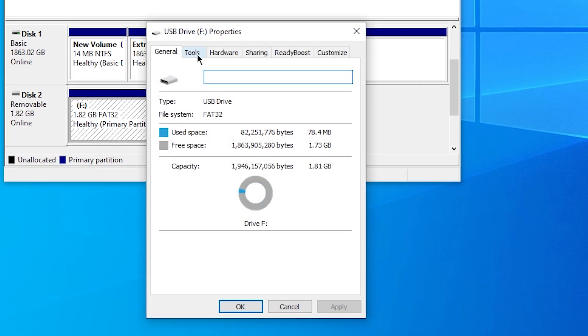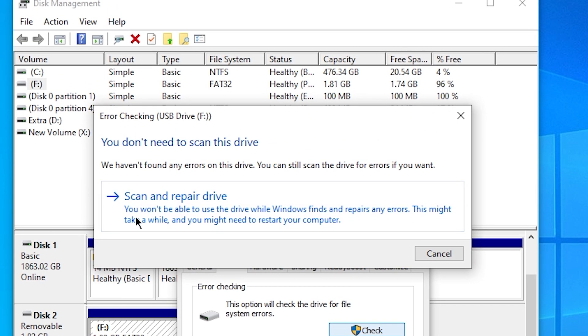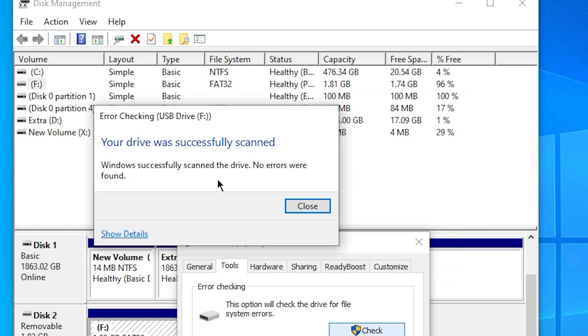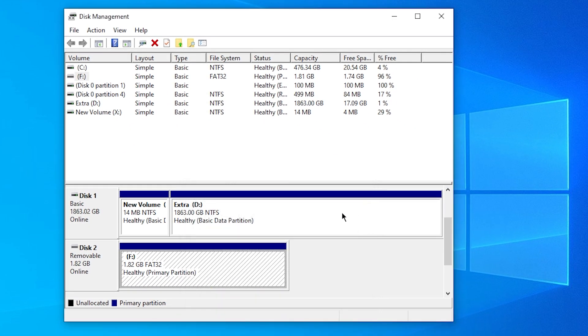Then go over onto Tools and click on Error Checking and click on Check. Then click on Scan and Repair Drive. Once it says your drive was successfully scanned, close out of this.